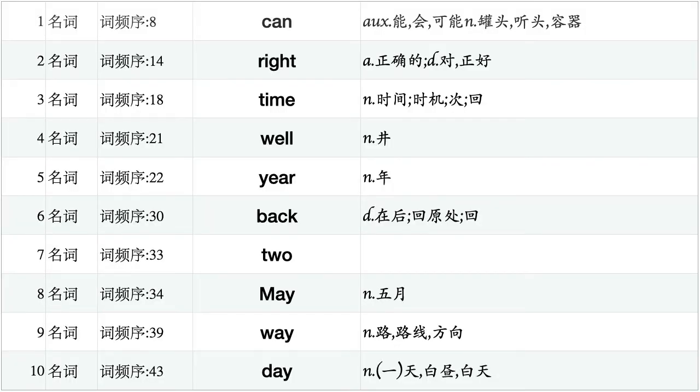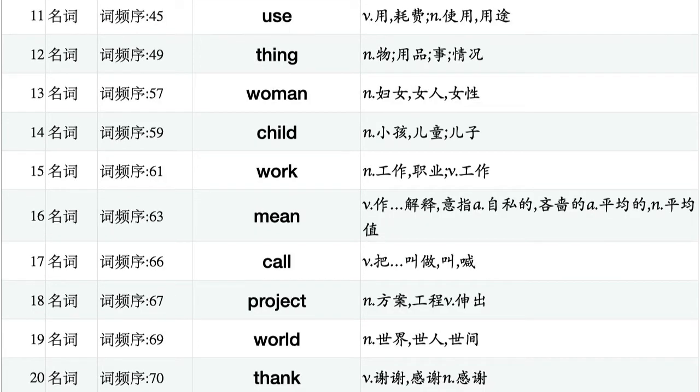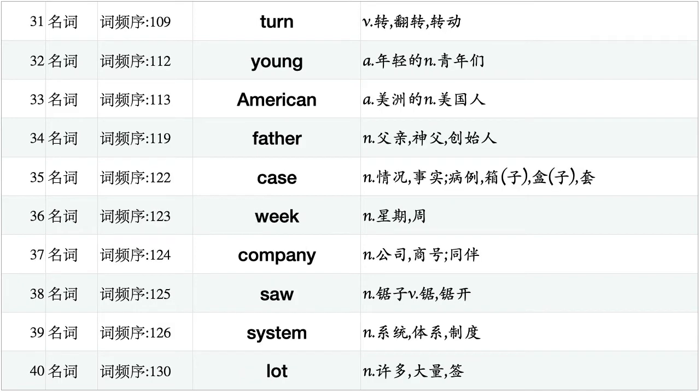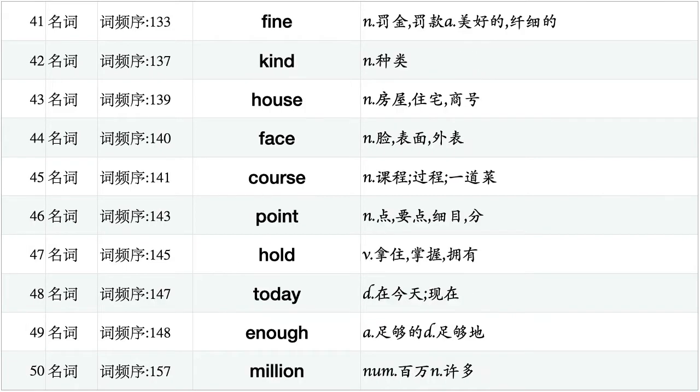Can, right, time, well, year, back, to, may, way, day. Use, thing, woman, child, work, mean, call, project, world, thank. Being, might, last, hell, state, god, family, talk, thought, country. Turn, young, American, father, case, weak, company, saw, system, lot.